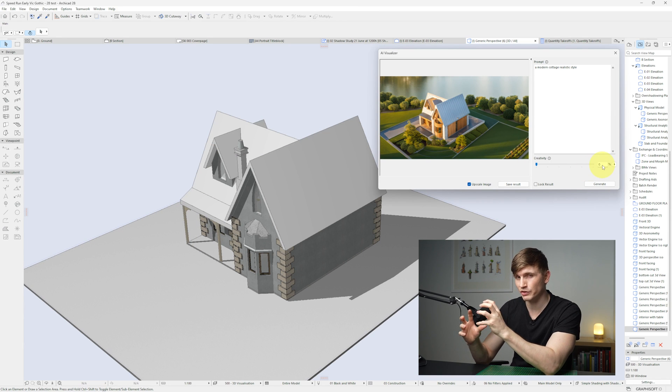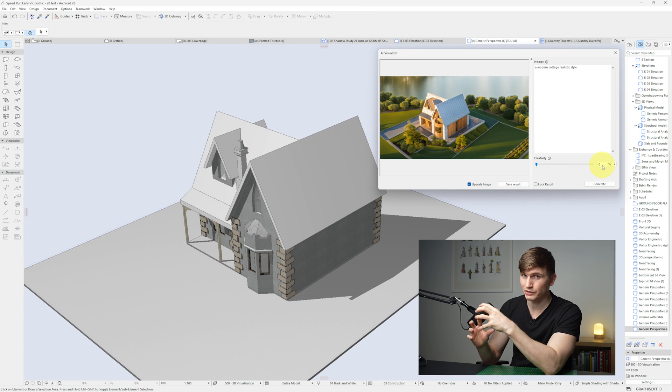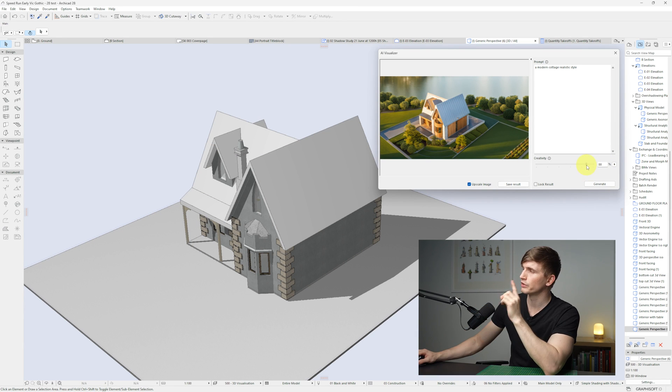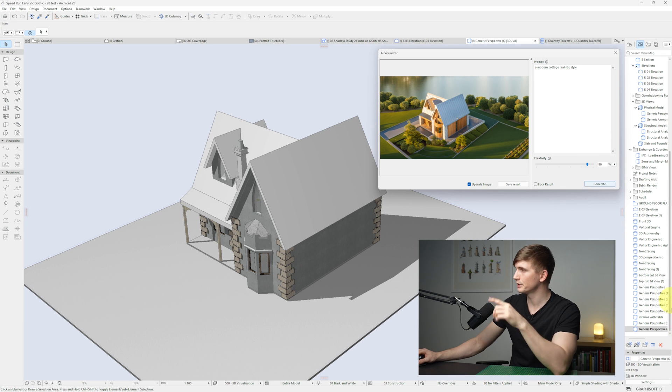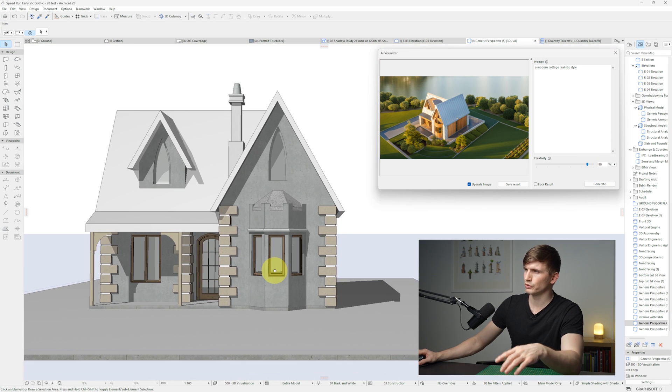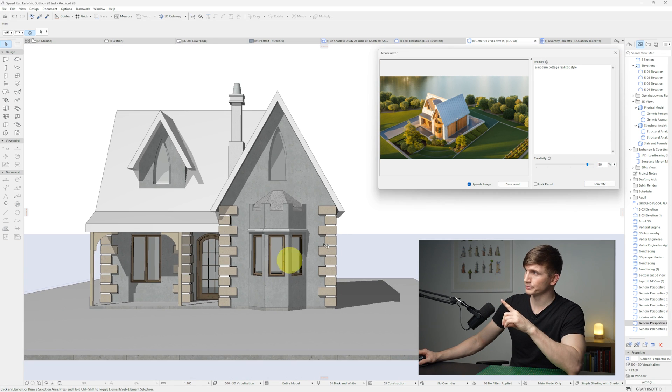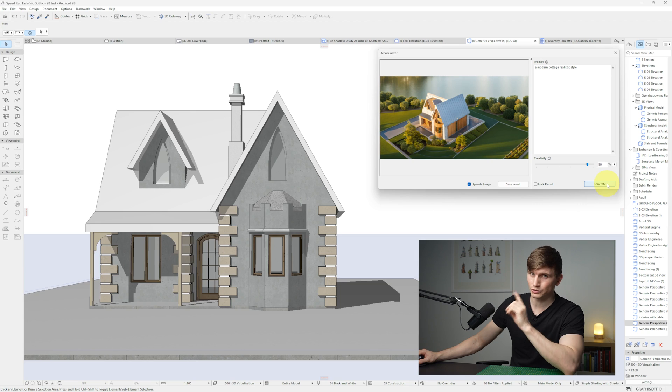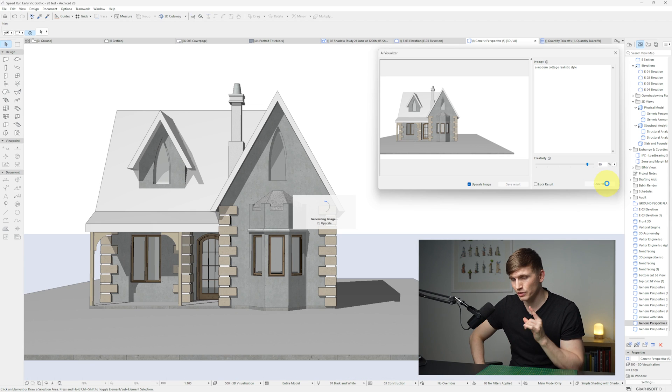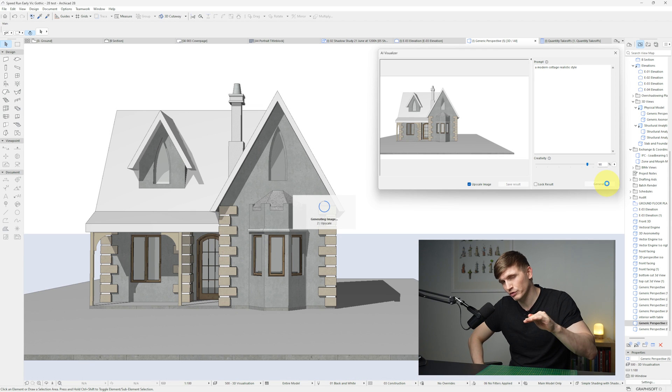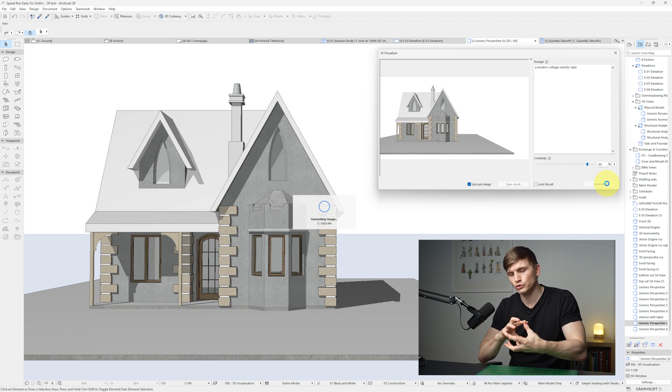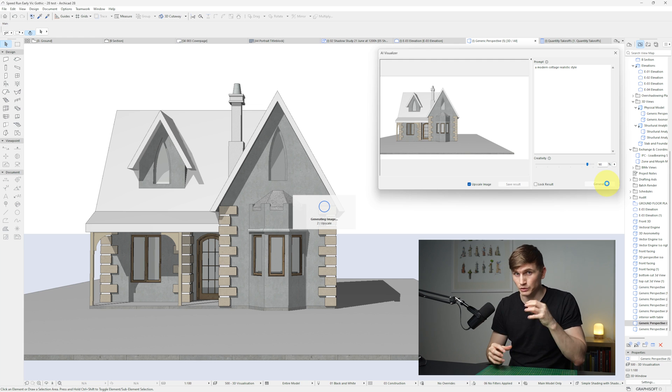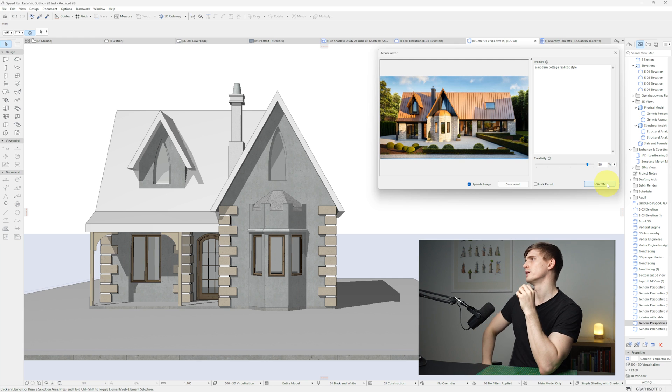Now we've only been playing with it on 0% creativity. So it's trying to keep as much of the building similar as it can. So if we give it way more creativity, say bump it up to like 90, let's go back to say our front view, and then we'll go generate. Again, I don't think it's a replacement for what we do. I think it's just another tool we can use to generate inspiration really quickly. Oh, hey, look at that.